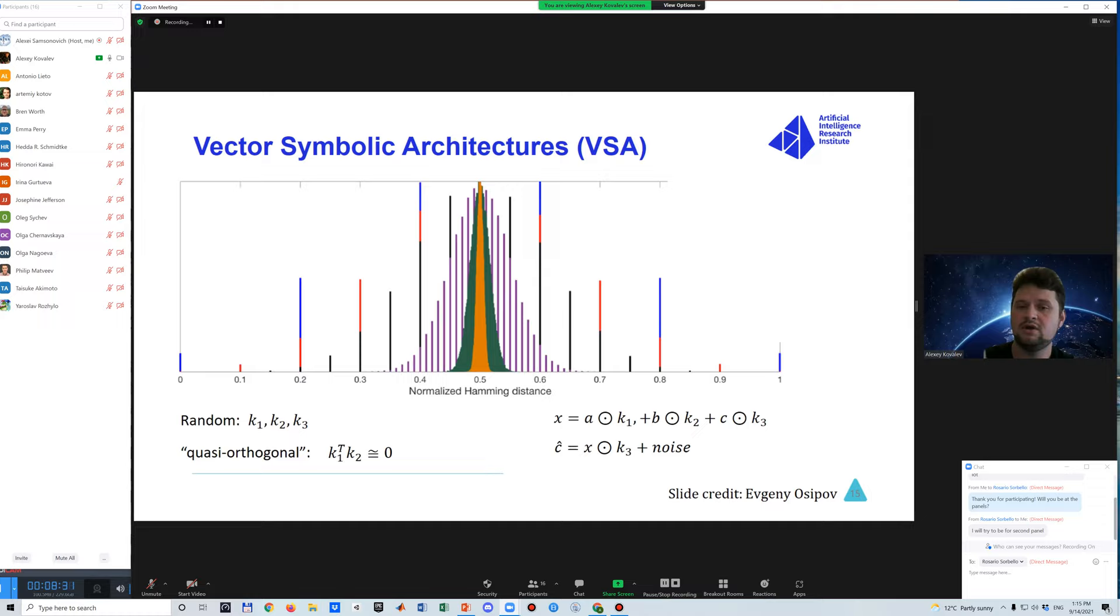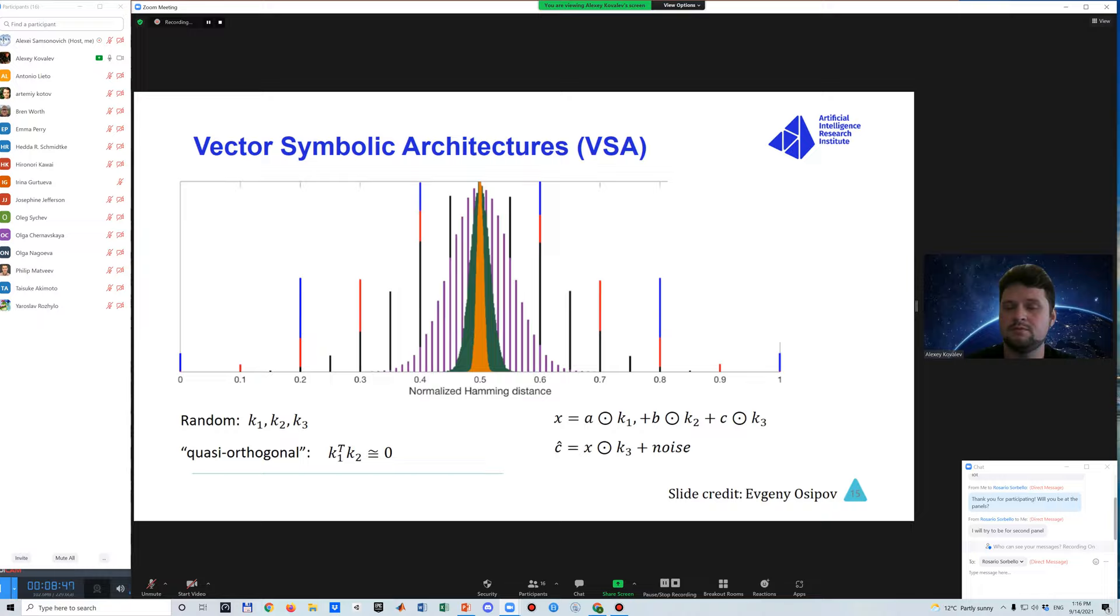It works like that: to encode the symbol into a high dimensional vector, what we have to do is just randomly sample the vector space and say that this random vector corresponds to this particular symbol. And why it works? Because if you increase the number of dimensions for our vector, then almost all the vectors become quasi-orthogonal to each other. So if you talk about similarity, the similarity is very close to zero in terms of cosine similarity or close to 0.5 in terms of normalized values.